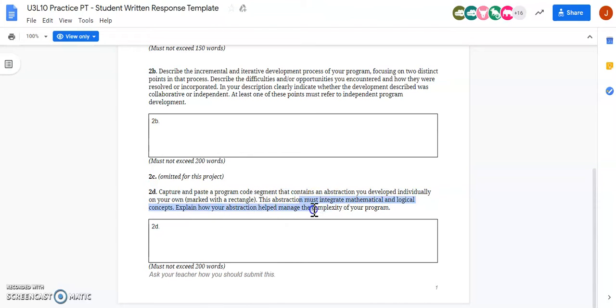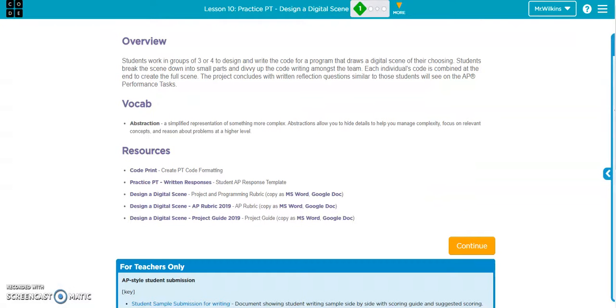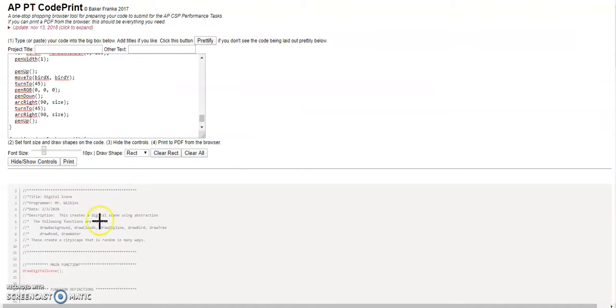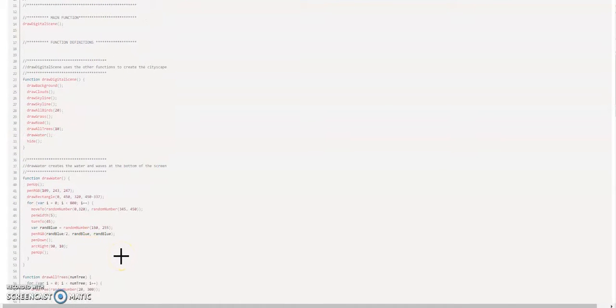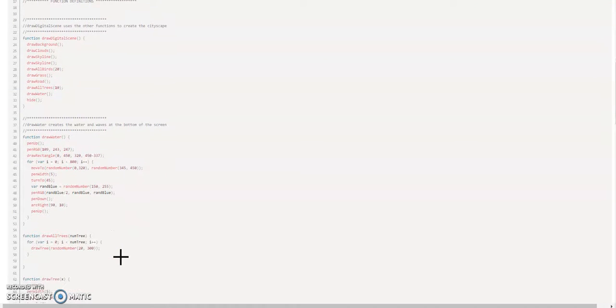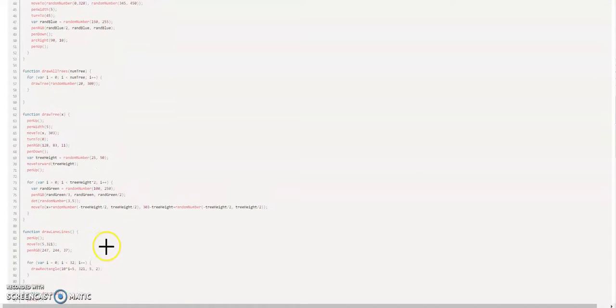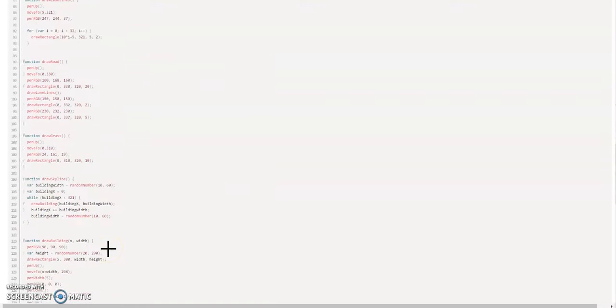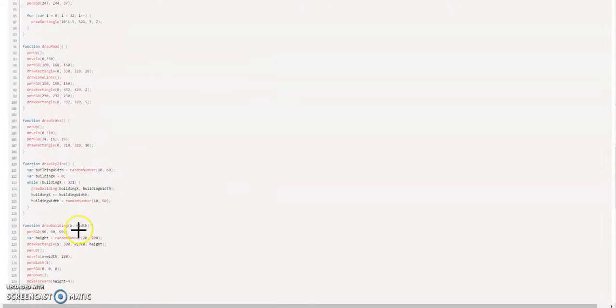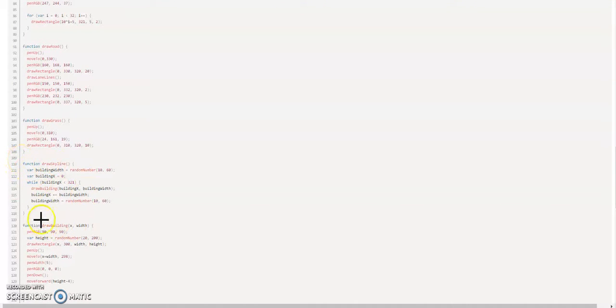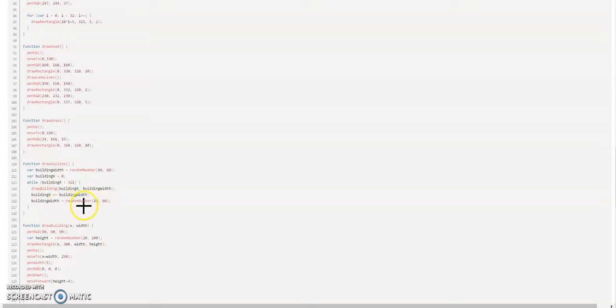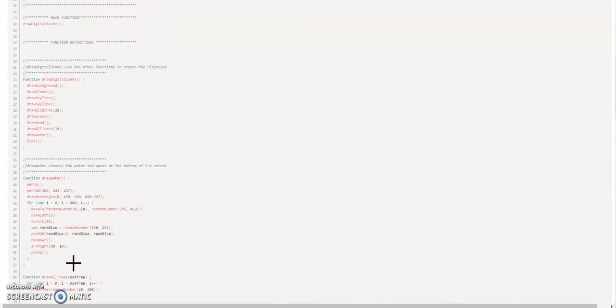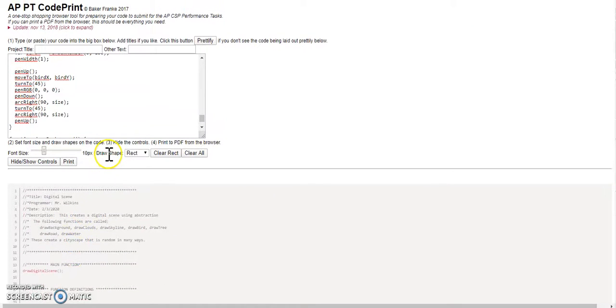Explain how your abstraction helps manage the complexity of your program. So I'm going to go into my program and find a section that does that, that has abstraction and has mathematical concepts. I have a lot of them that satisfy that, but I'm actually going to use this function called draw skyline. It has a while loop in there that uses math. You have an x coordinate that adds a building width to it, and then you have a random number generated for building width while it's in this while loop.